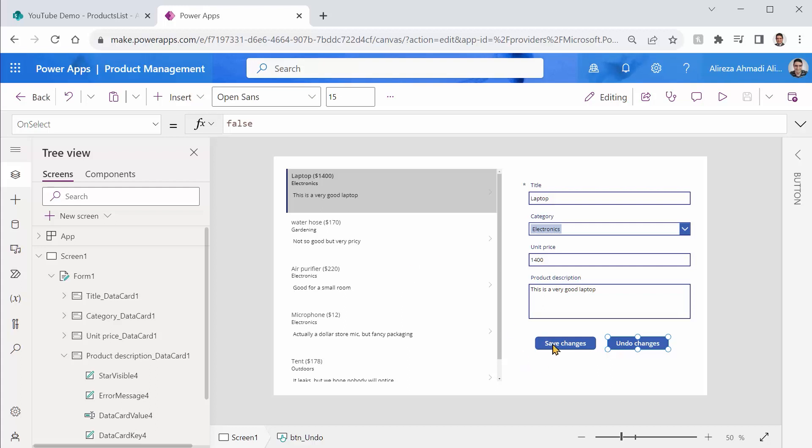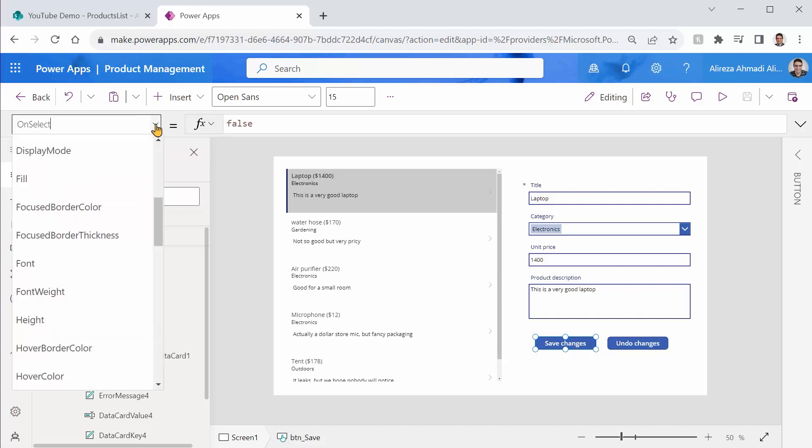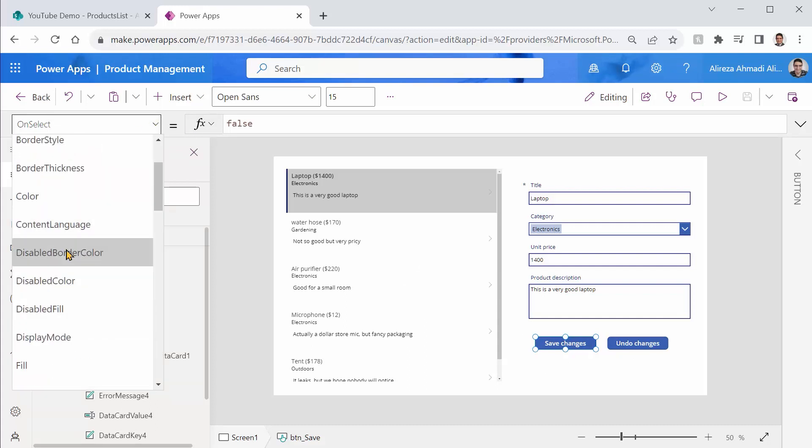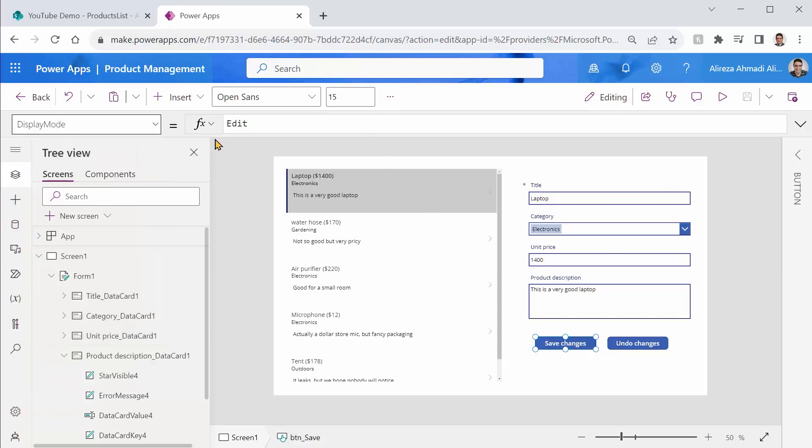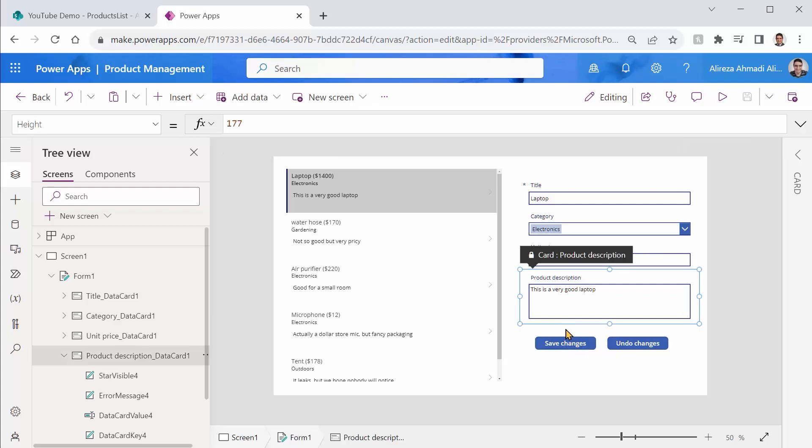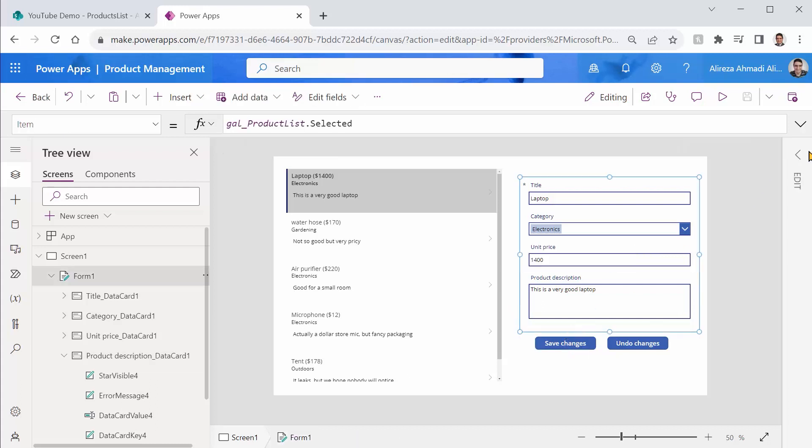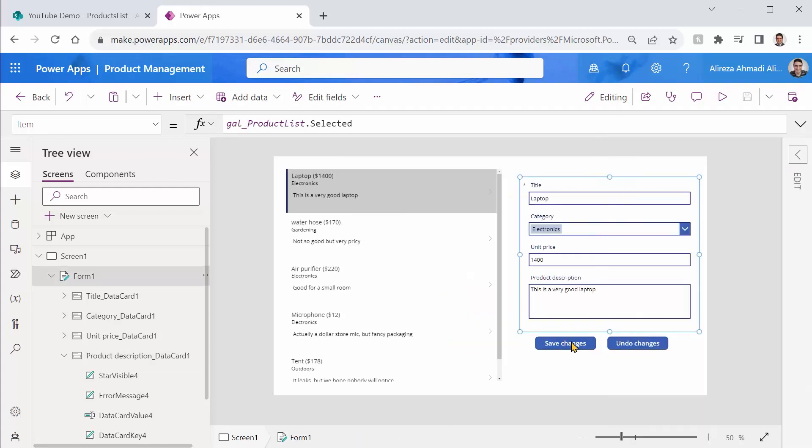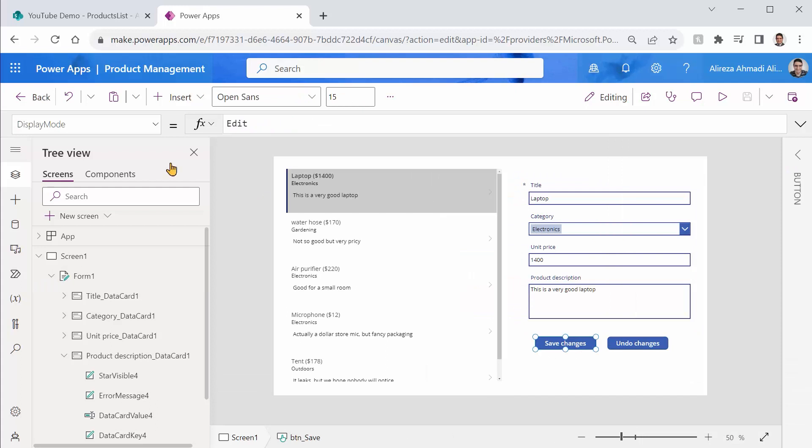By default, we want these buttons to be disabled. So if I come here and I check the display mode, which is edit by default, before anything changes here it should be disabled. Otherwise, if there is any change here, it should be enabled. The edit form is called form one. So I can come back here to the display mode, I can simply say,